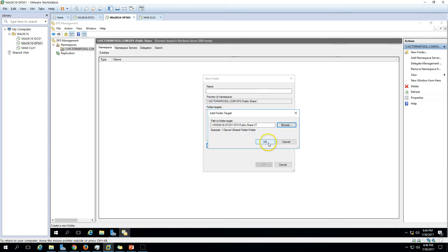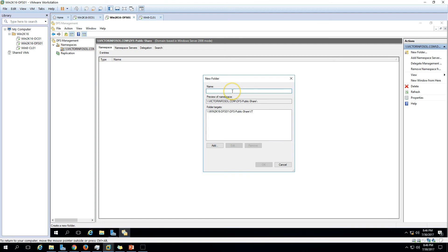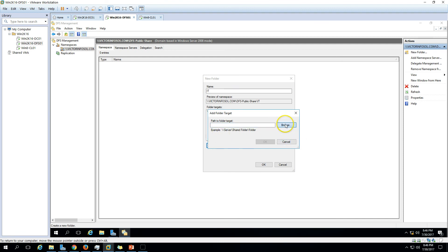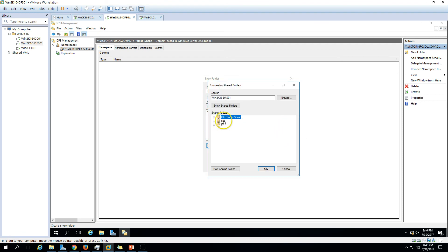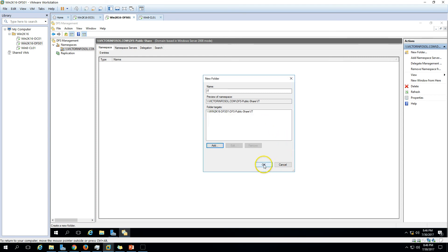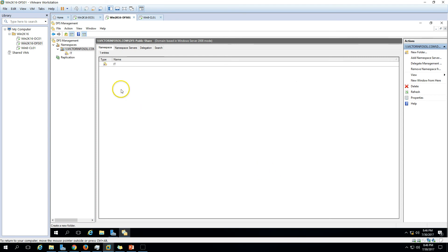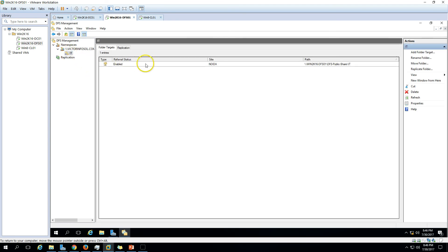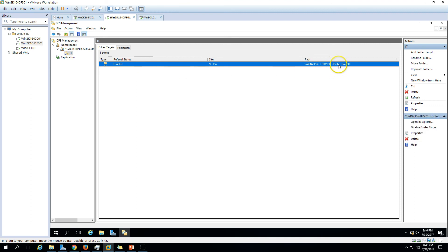I had already created an HR folder, which is why there was a conflict. You can see the HR folder already exists, so we couldn't create it again. Now we have the IT folder created and you can see the share path and all the details.